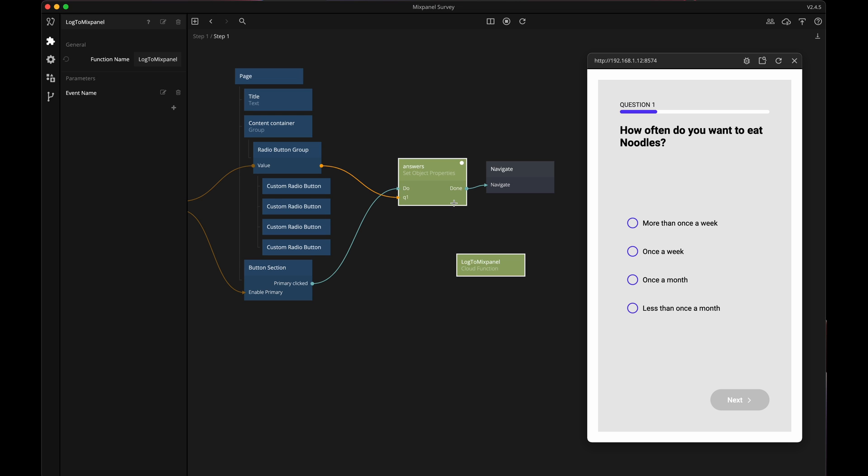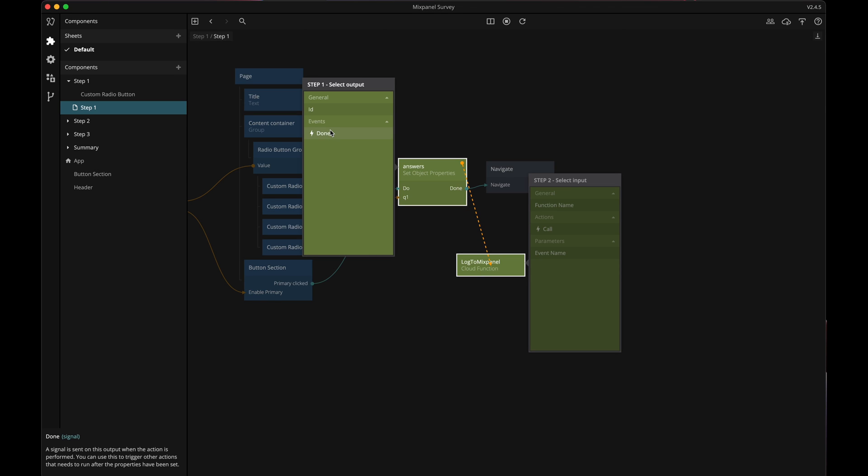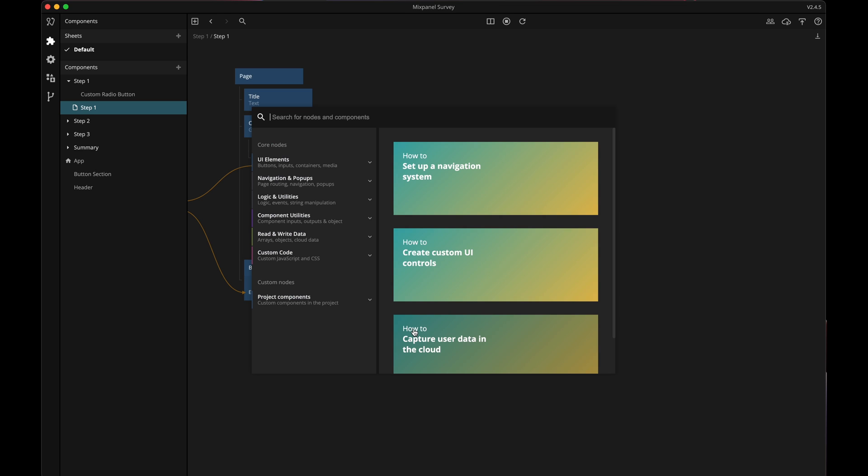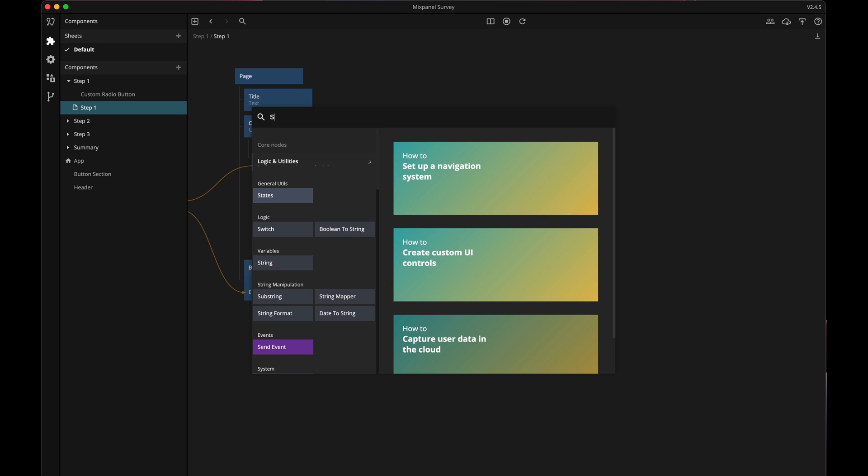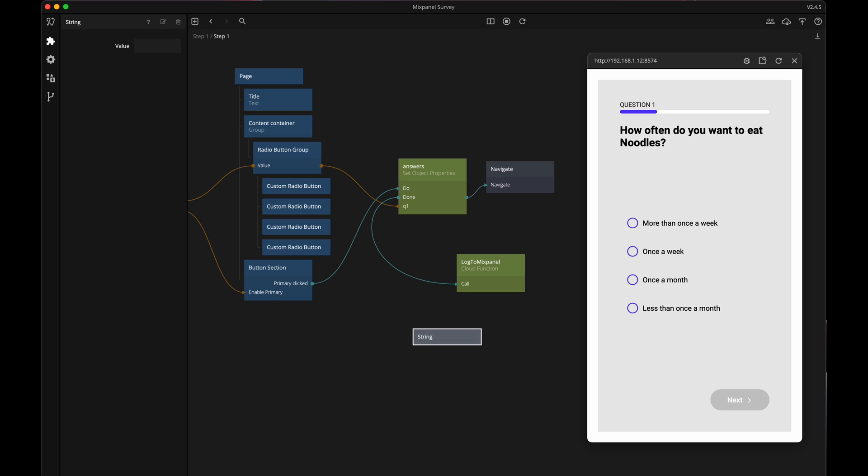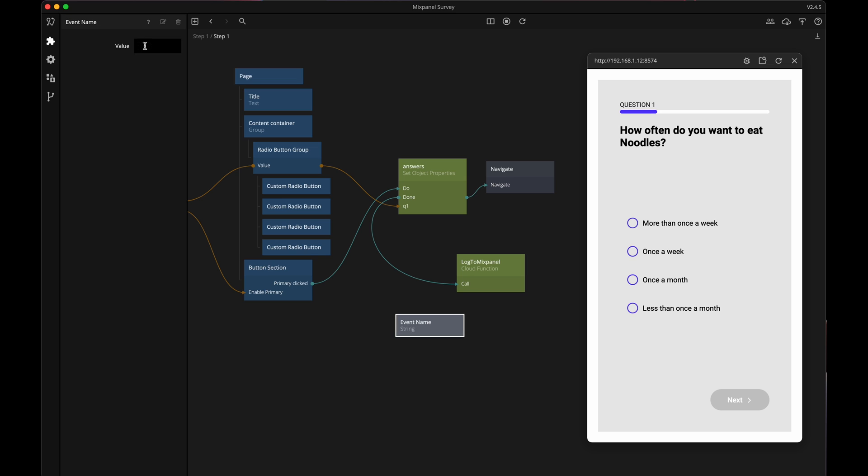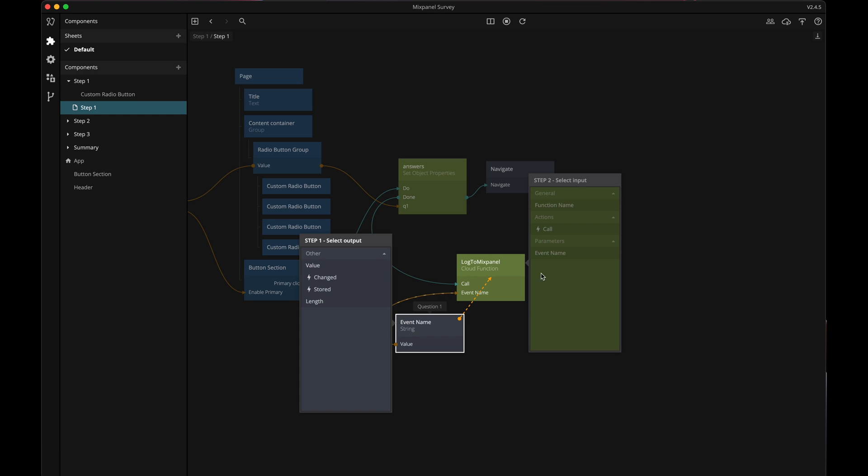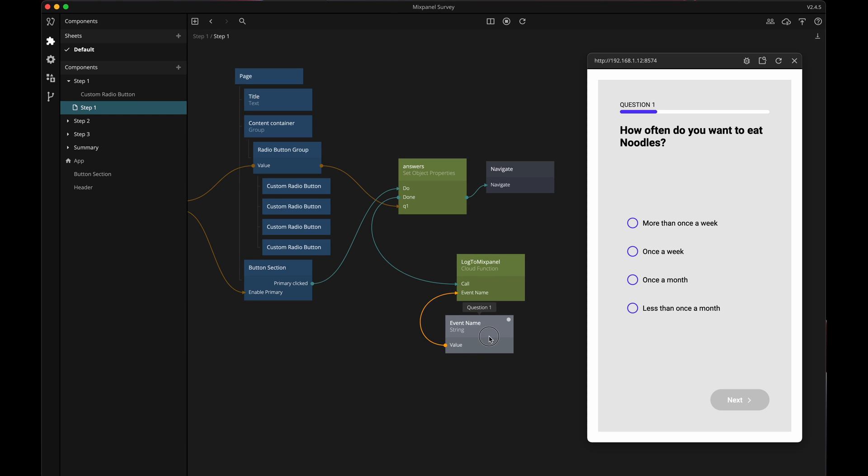Now I want to call this Cloud Function when the user's answer has been saved in this object because then I know we will navigate to the next page so I'll connect the done signal from the SetObjectProperties node to the call action of the Cloud Function node. I need to hook something up to the EventName parameter. If someone navigates away from this page they have answered question one so I'll hook up a string node with the value question one to the EventName like this.